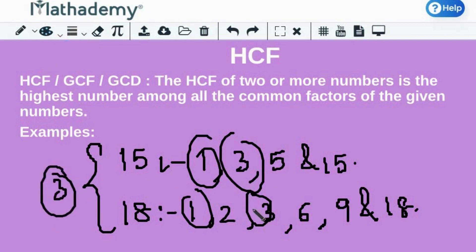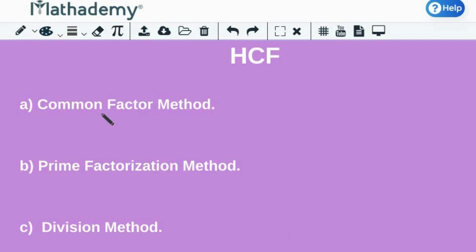Now, because we know what HCF is, let's understand different methods of finding HCF. There are three different methods of finding the HCF of two or more numbers. The methods are namely: common factor method, prime factorization method, and division method.